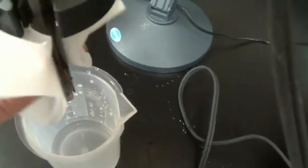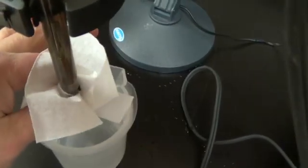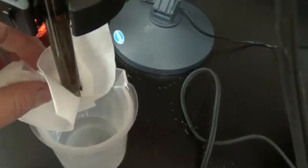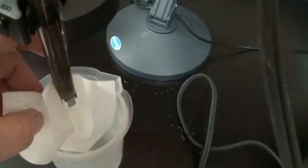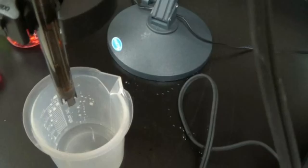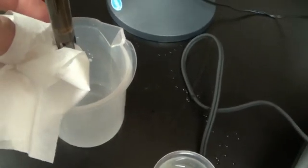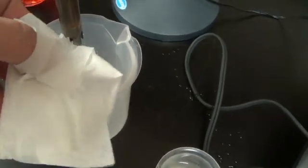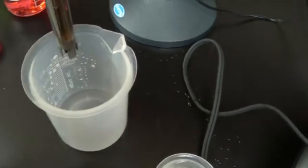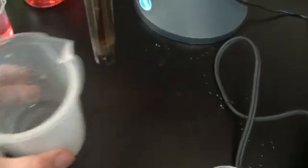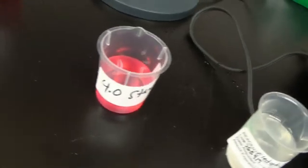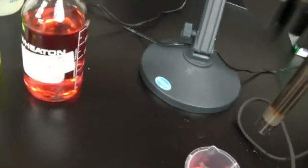Grab a kim wipe. I know we're not exactly drying the glass bulb down there. Like I said, it's very fragile. So I'm going to put it first into the pH 4 standard.